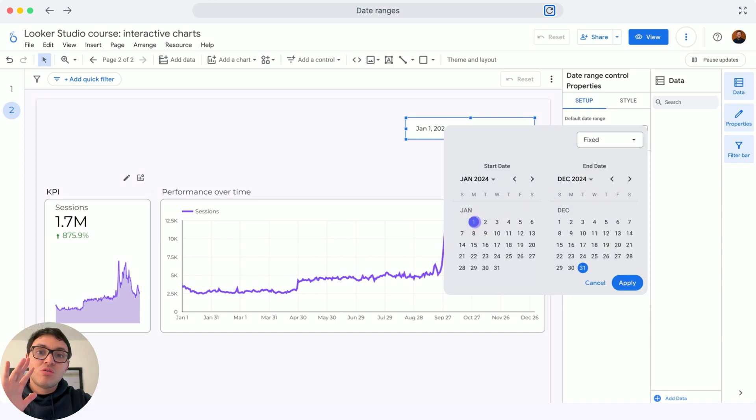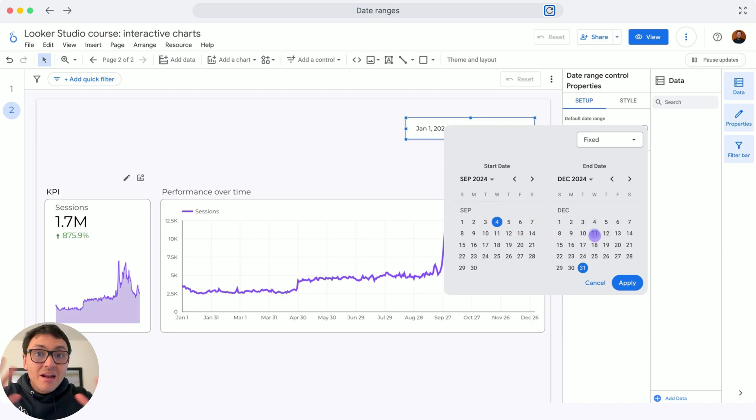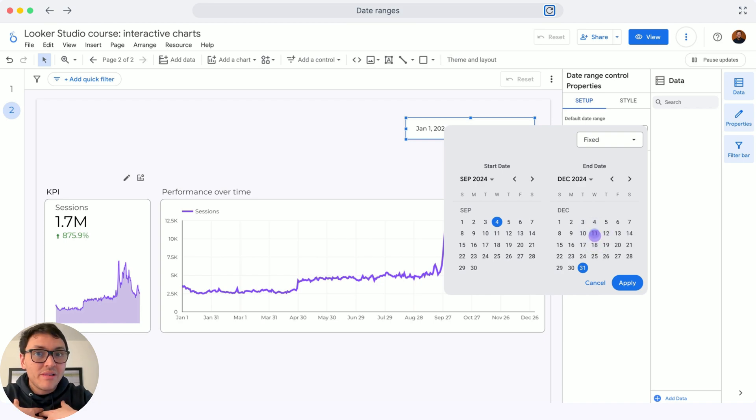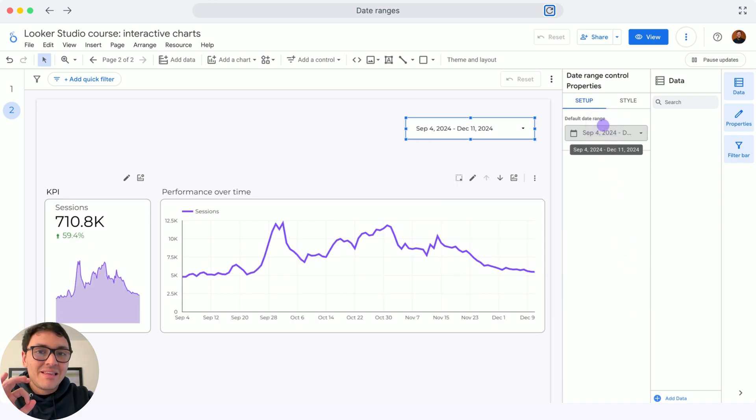If I choose fixed, I could choose particularly September 4 to December 11. Regardless what is my current actual date, this date will remain. So I will click on apply. I am visualizing data like this.